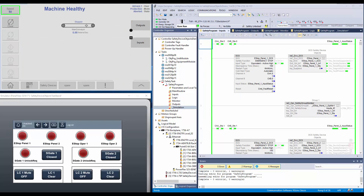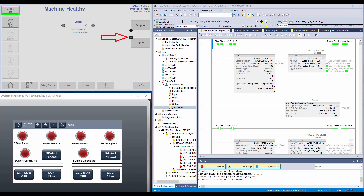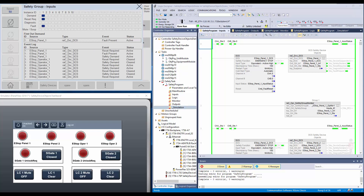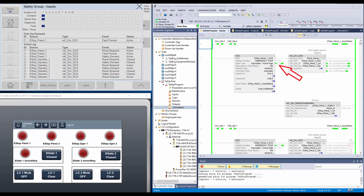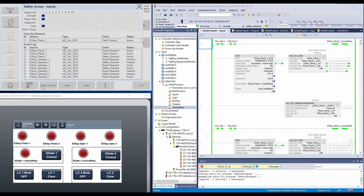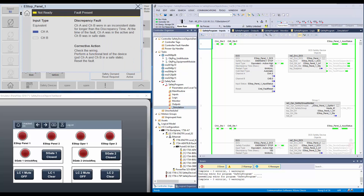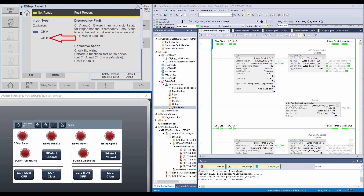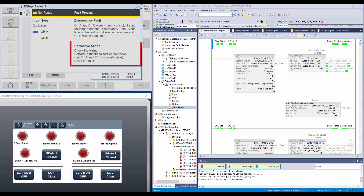Next, I have a scenario where a safety device has faulted. The input group indicates that it is not ready. I will open the input group faceplate. The faceplate shows the fault is present in e-stop panel 1 and a reset is required. The same can be seen on the DCS instruction of e-stop panel 1 and also the safety device instruction. To further understand the fault, I will open the e-stop panel 1 faceplate. The faceplate shows that channel A and channel B are in an inconsistent state. The indicator shows the channel B input has failed. The corrective action is to check the wiring, perform a functional test, and reset the fault.